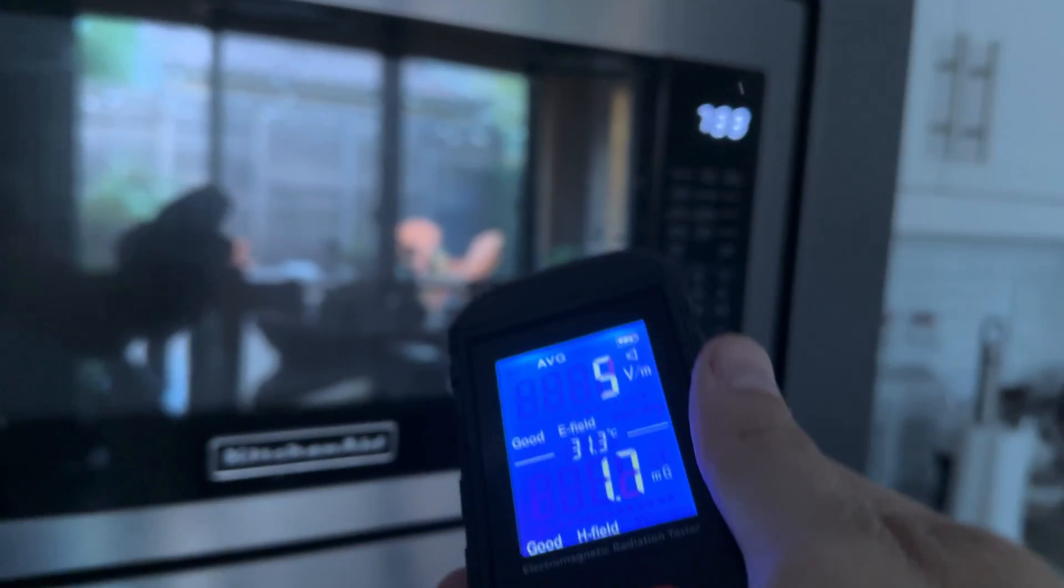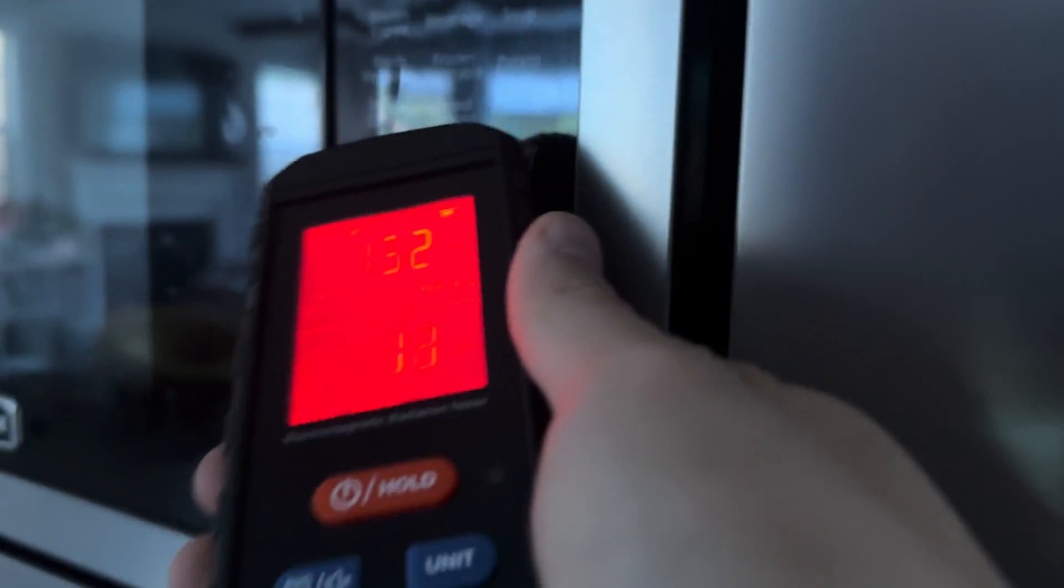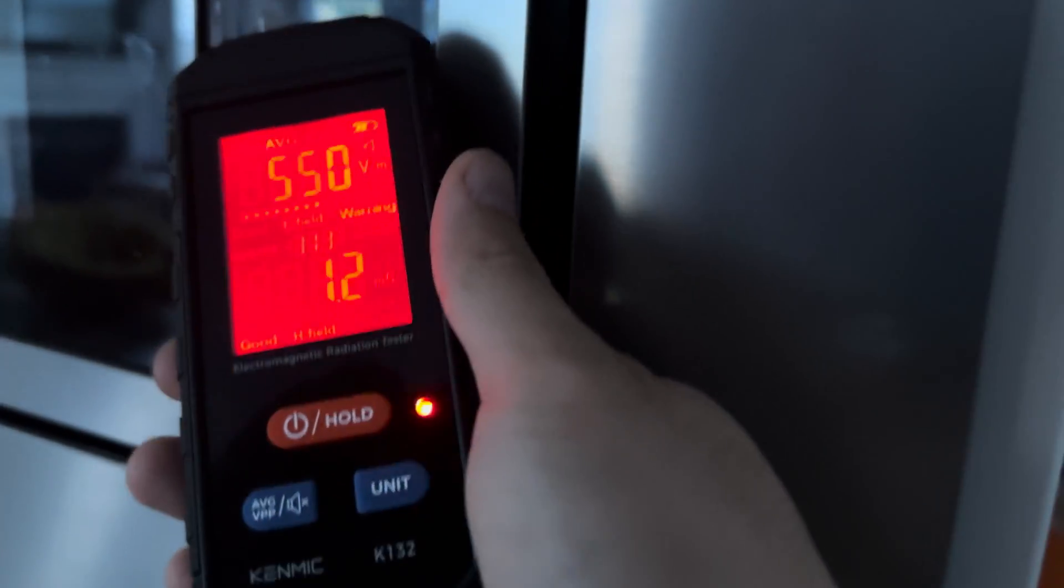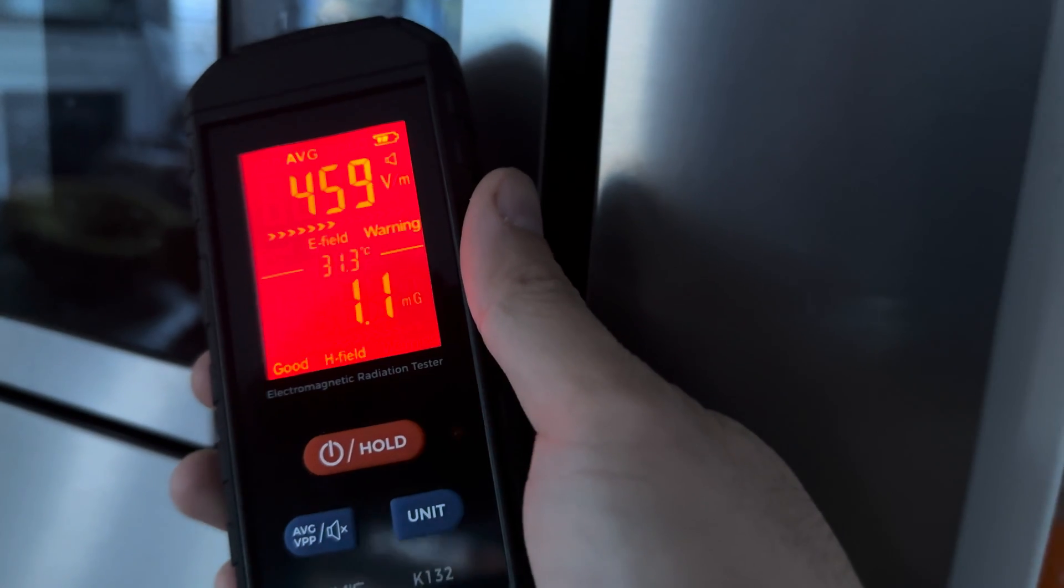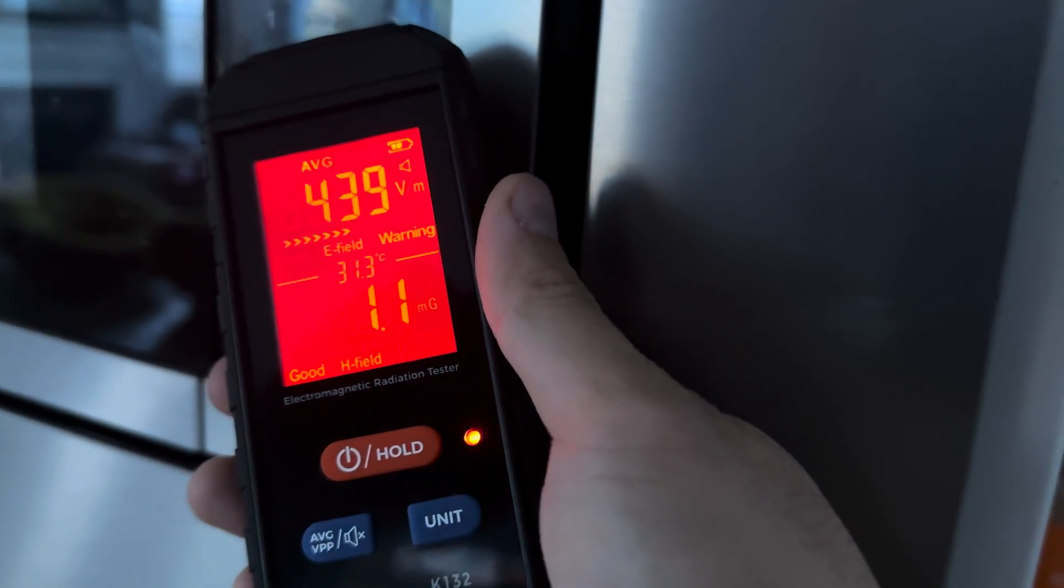All right, so at the microwave, the microwave is emitting 1.1 when it's off. So that's interesting. So let's do 50 seconds.